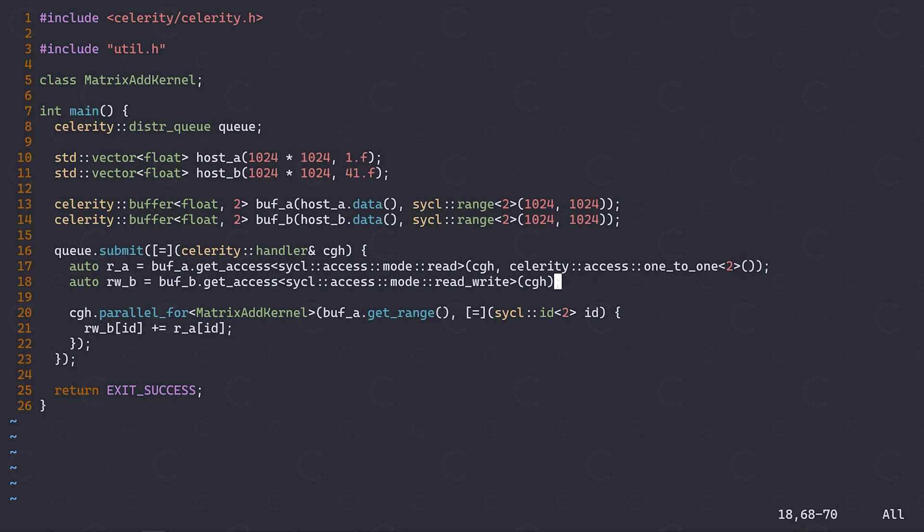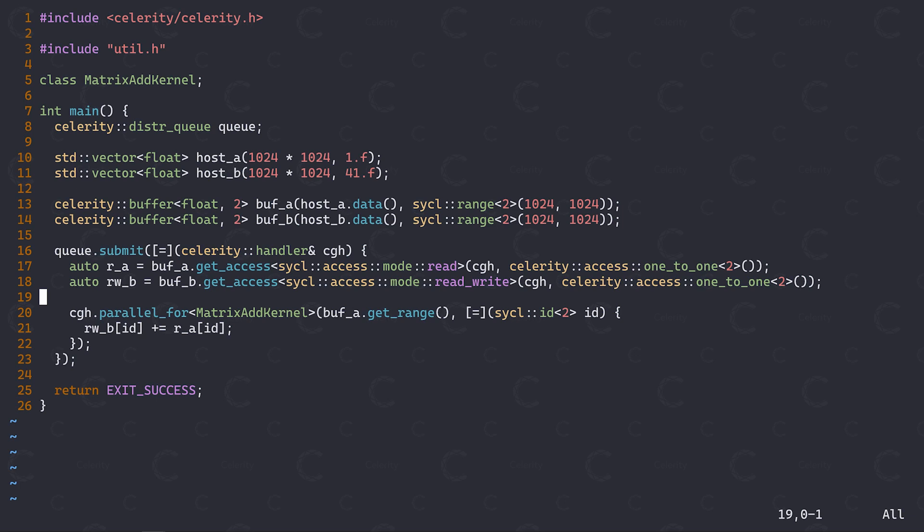Remember how we used ranged accessors to give the sickle runtime more information about which parts of the buffer we intend to access from within our kernels? The Celerity runtime requires a similar piece of information, albeit a bit more detailed. For this purpose, Celerity offers so-called range mappers, that specify how each individual work item accesses a certain buffer. In this case, we are only accessing our buffer at the exact index we are executing our kernel at, which means that we have a one-to-one mapping from workitem IDs to buffer accesses. We thus use Celerity's one-to-one range mapper for both buffers. And that's pretty much it.